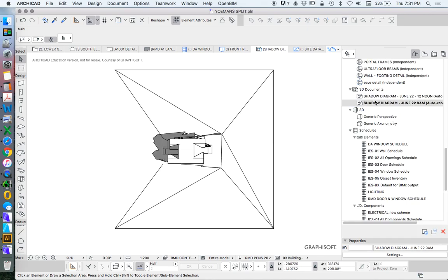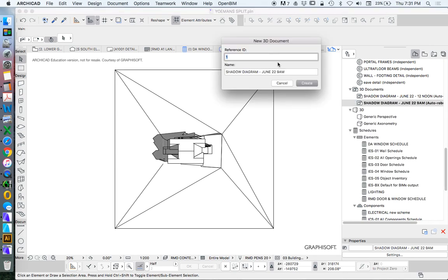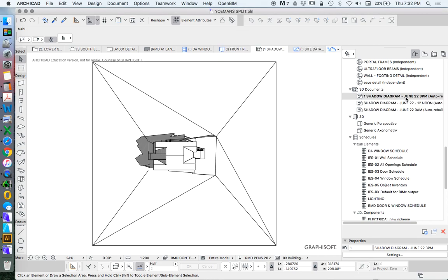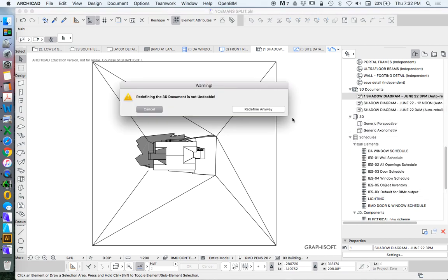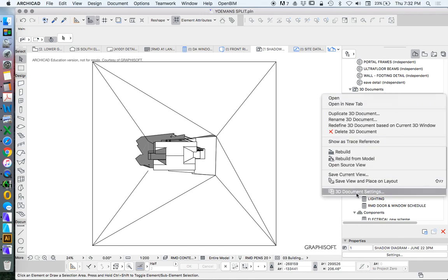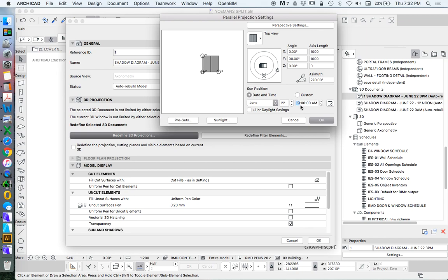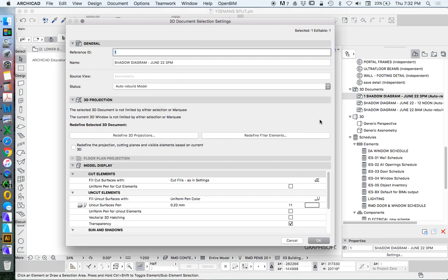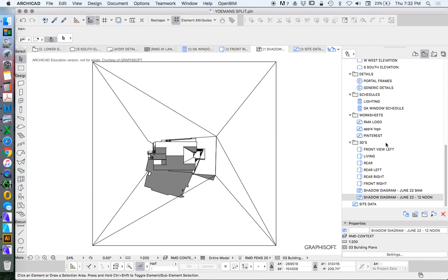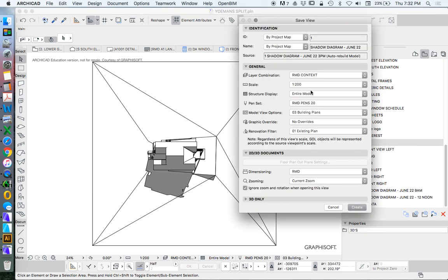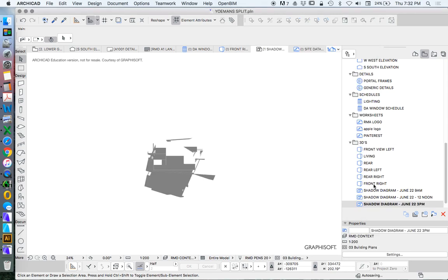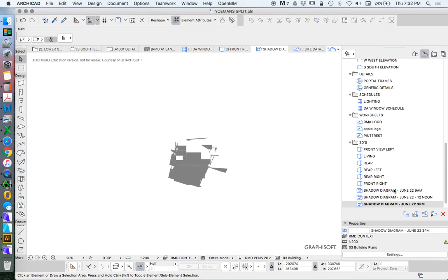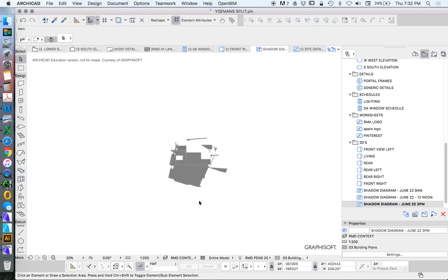And let's just create one more. Duplicate 3D document. Now we'll change that to 3 p.m. And redefine. Wrong one. Redefine 3 p.m. Great. So we can see that all of those sun shadows set up in a way that looks correct. And I can turn that off if we want to. That's alright. So now I've got 9, 12 and 3.